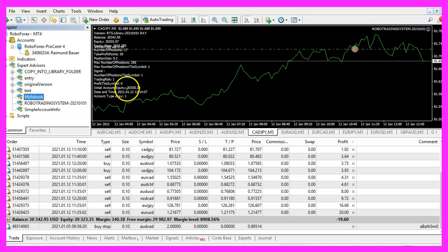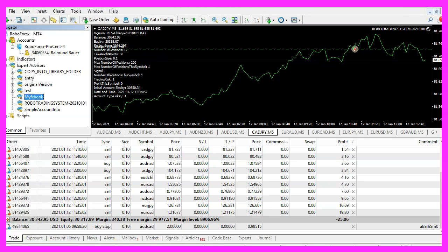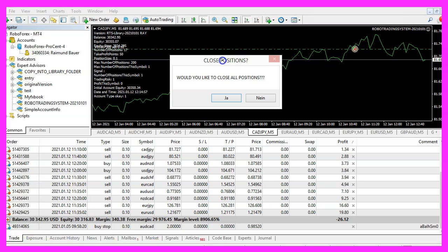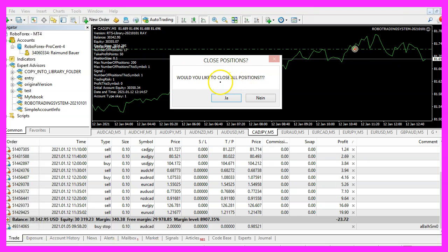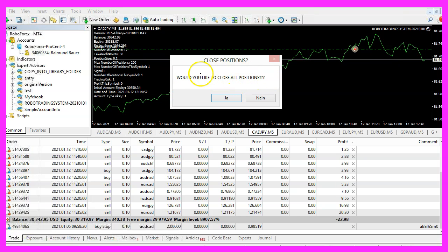Therefore, I have coded a function. When I click into the chart in the upper left corner, I will get this window. Would you like to close all positions? I will not do that right now, but I have done it yesterday.